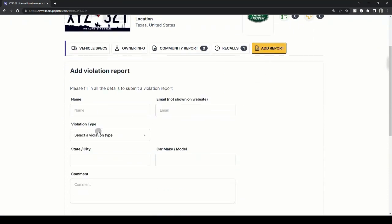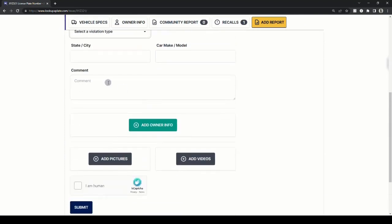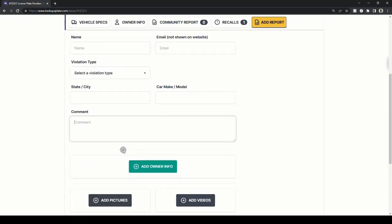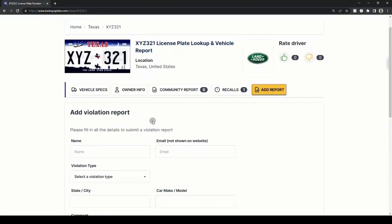Enter your name, select the violation type, state or city where the incident happened, and car make or model if you know it. Enter the incident details and upload any images or videos if available, and the report stays anonymous.